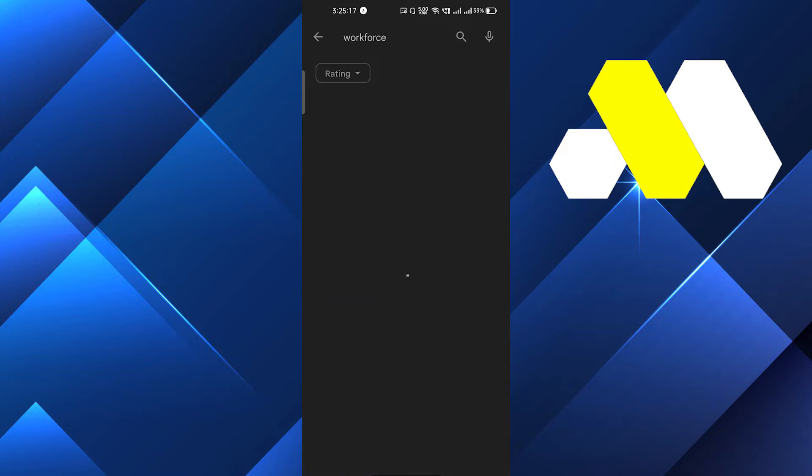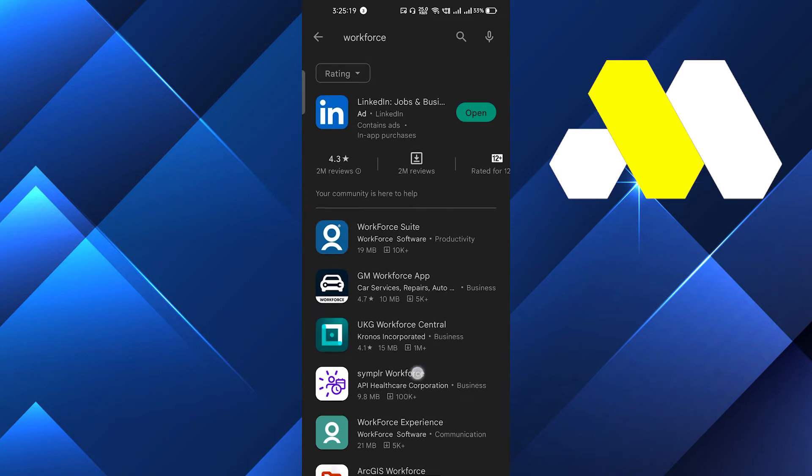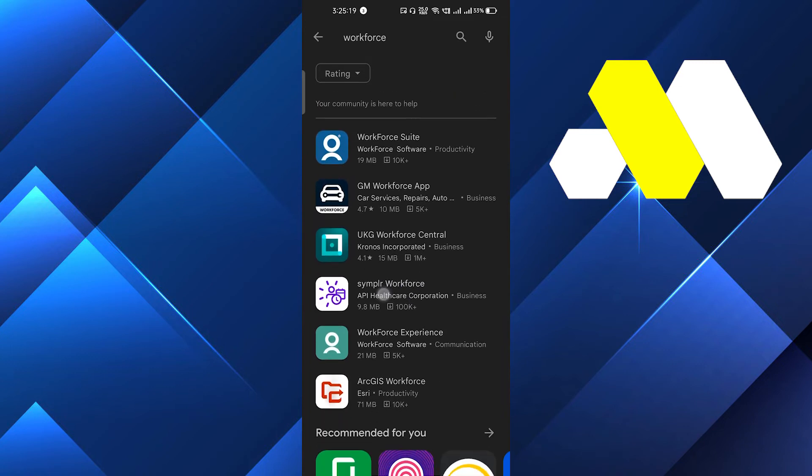After searching, the app will open. Make sure that you are using the latest version of this app and update it if you haven't. This will fix your issue.